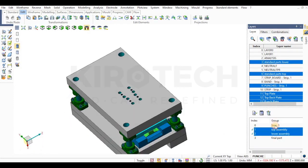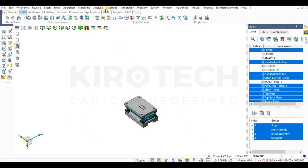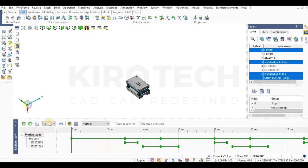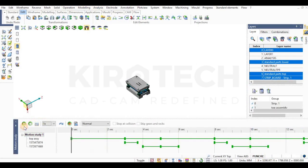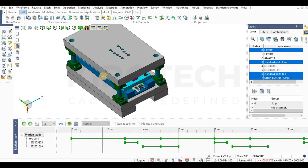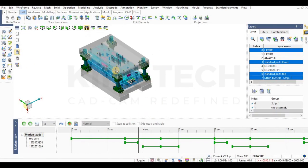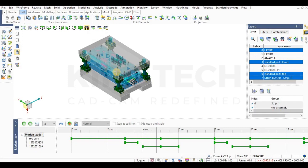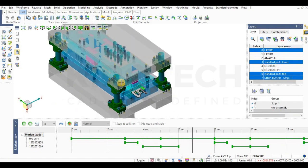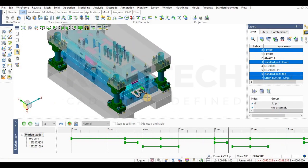I've already prepared the motion study for this tool with the help of assembly and mates. I'll just play the motion directly for you. This design of progressive tool is prepared so easily with the help of VZ and it hardly took any time.